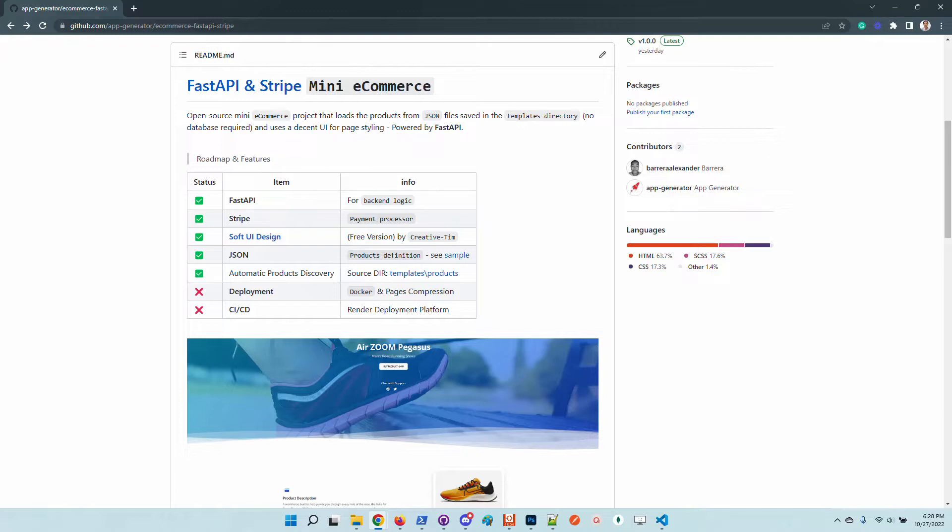So the product has a minimal codebase, has no database, and the provisioning of the products are made through JSON files. What is really nice about this project is the backend technology and on top of this is the Stripe integration. So basically you can use the starter to build an e-commerce and put it into production.